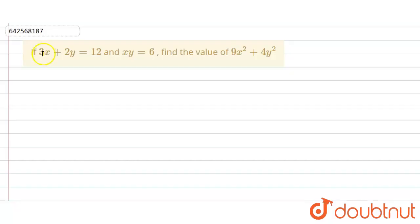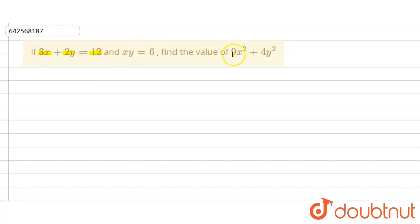In the given question, if 3x plus 2y is equal to 12 and xy is equal to 6, then we have to find the value of 9x squared plus 4y squared.